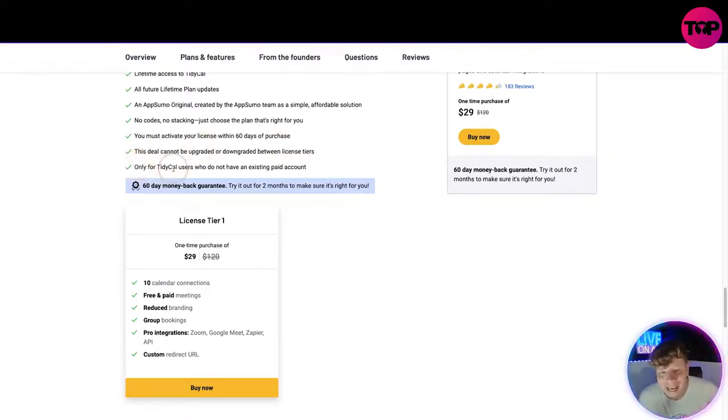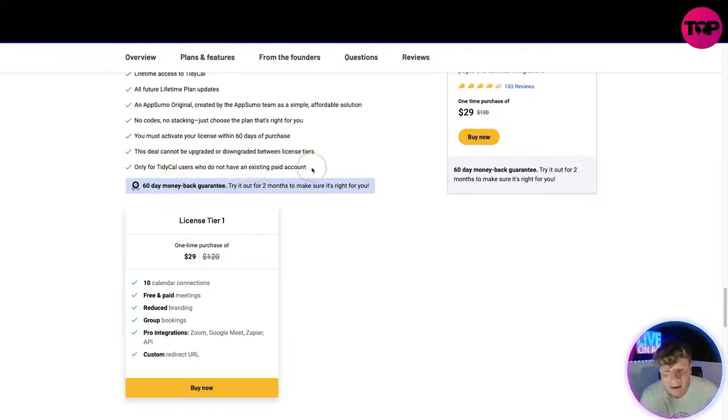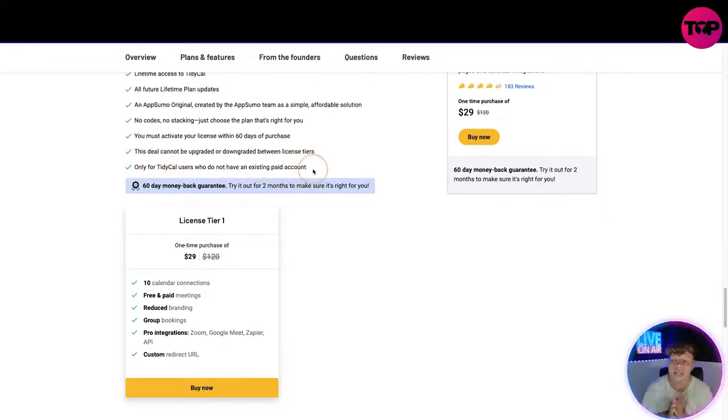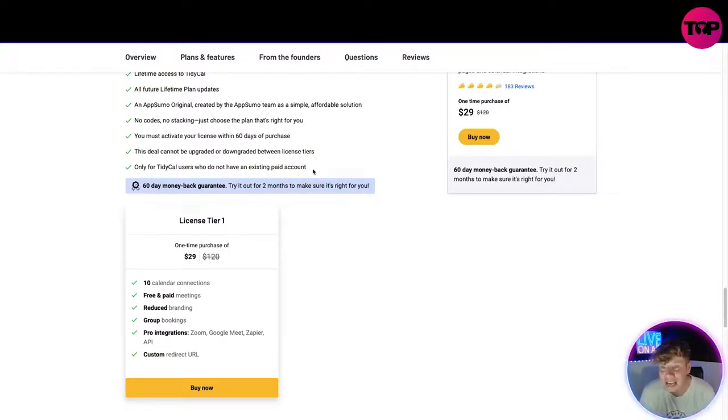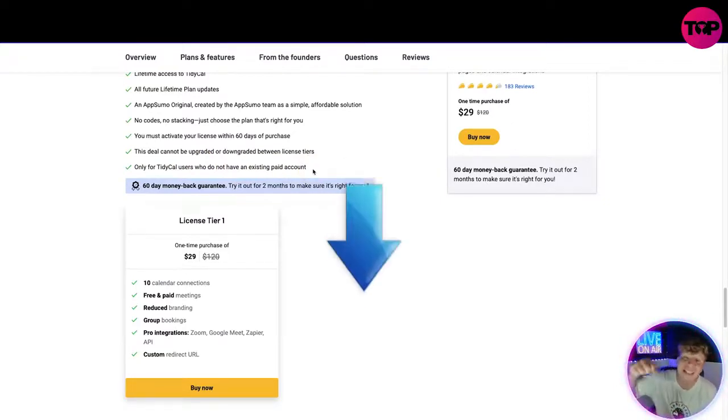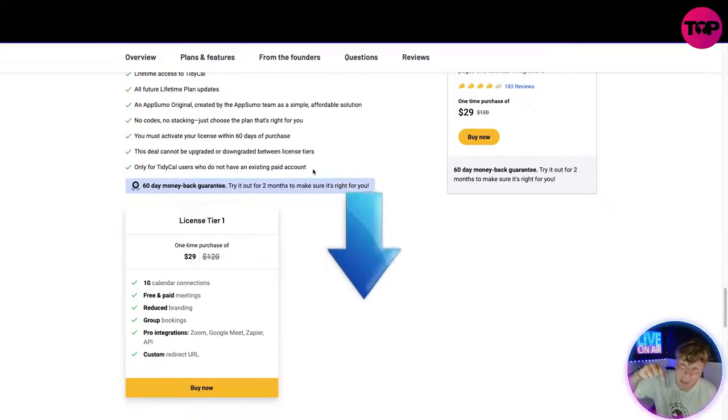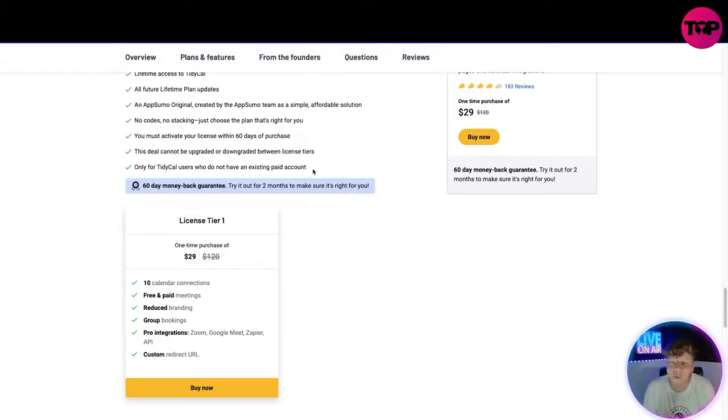The deal cannot be upgraded or downgraded between license tiers. And guess what? Only for TidyCal users who do not have an existing paid account. So if you've already signed up to TidyCal, unfortunately you cannot get this deal. If you haven't and I'm bringing this to you for the first time, and you click that link down below, you are going to be allowed to use this incredible deal.